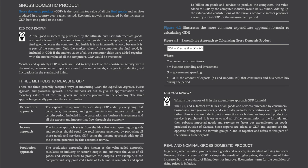The purpose of M in the expenditure approach to GDP formula: The C, I, and G factors are tallies of all goods and services purchased by consumers, businesses, and governments, and each tally includes expenditures on imports. So rather than try to exclude import transactions each time an imported product or service is purchased, it is easier to add all of the consumption in the formula and then subtract imported goods and services to factor out expenditures on goods produced outside of Canada. Since exports are added to GDP and exports are the opposite of imports, the formula groups exports and imports together and refers to this part of the formula as net exports.